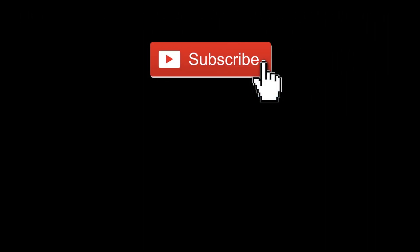Subscribe to my channel to see more videos like this, and remember, learn and share. Thank you.